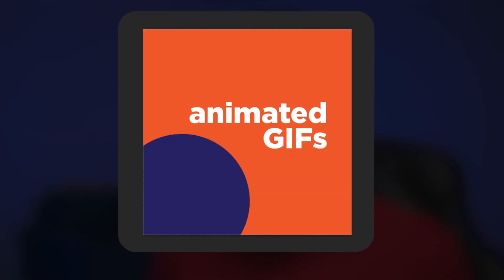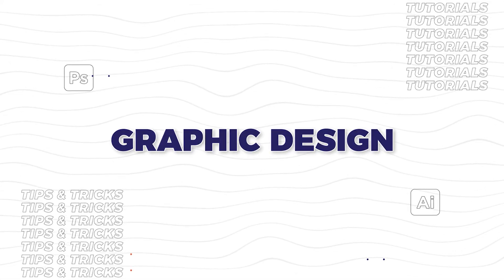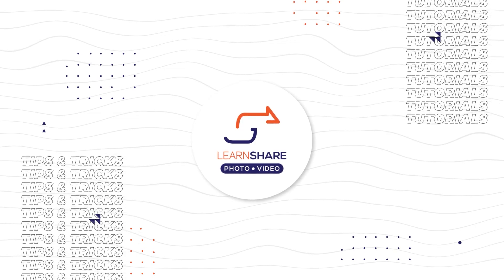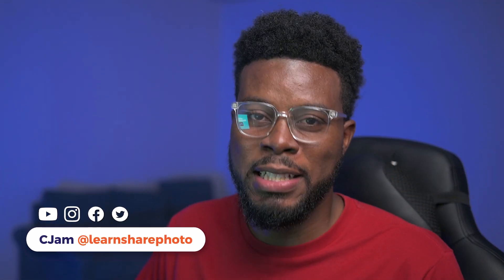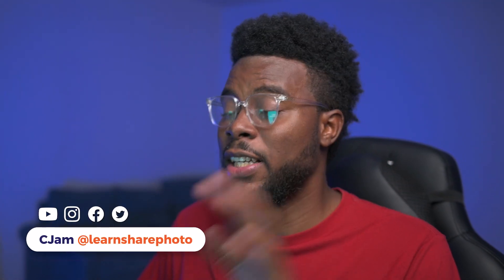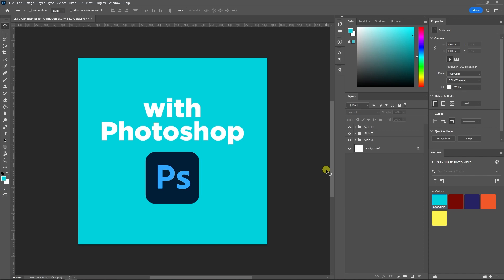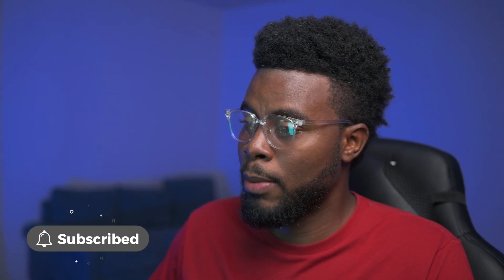In this video I'm going to be showing you how to create an animated gif using Adobe Photoshop. Welcome back to the channel, my name is CJam and here we are already inside of Photoshop.